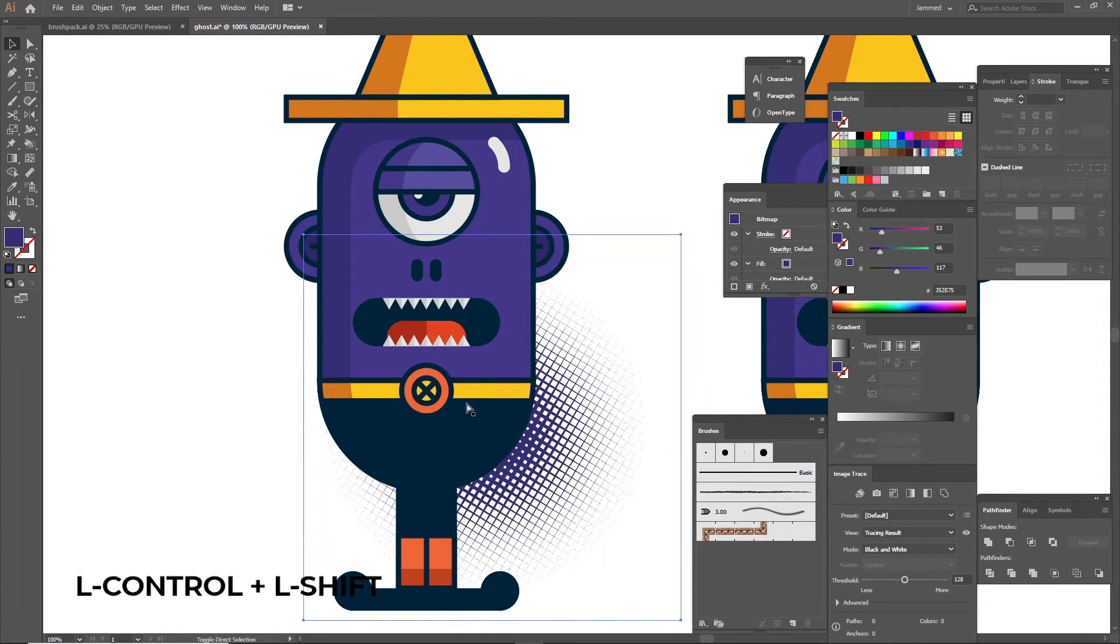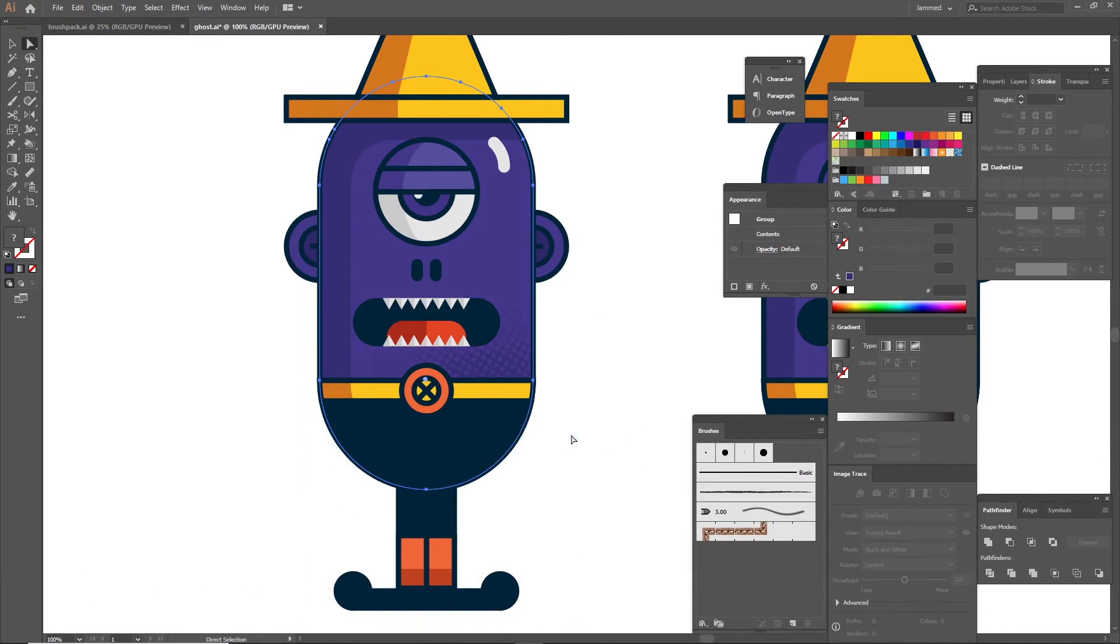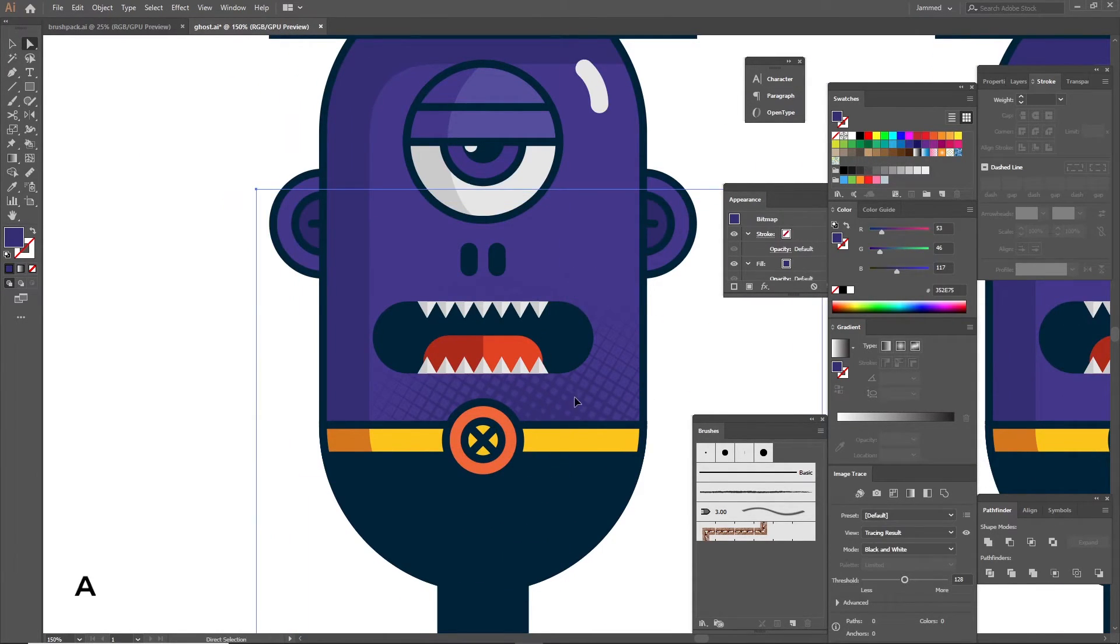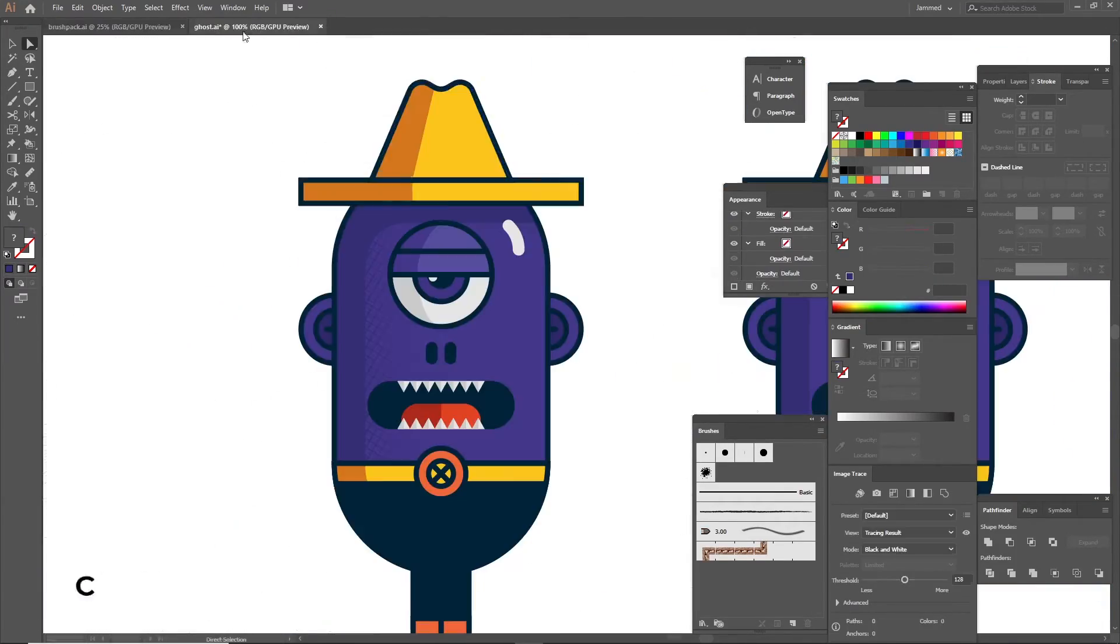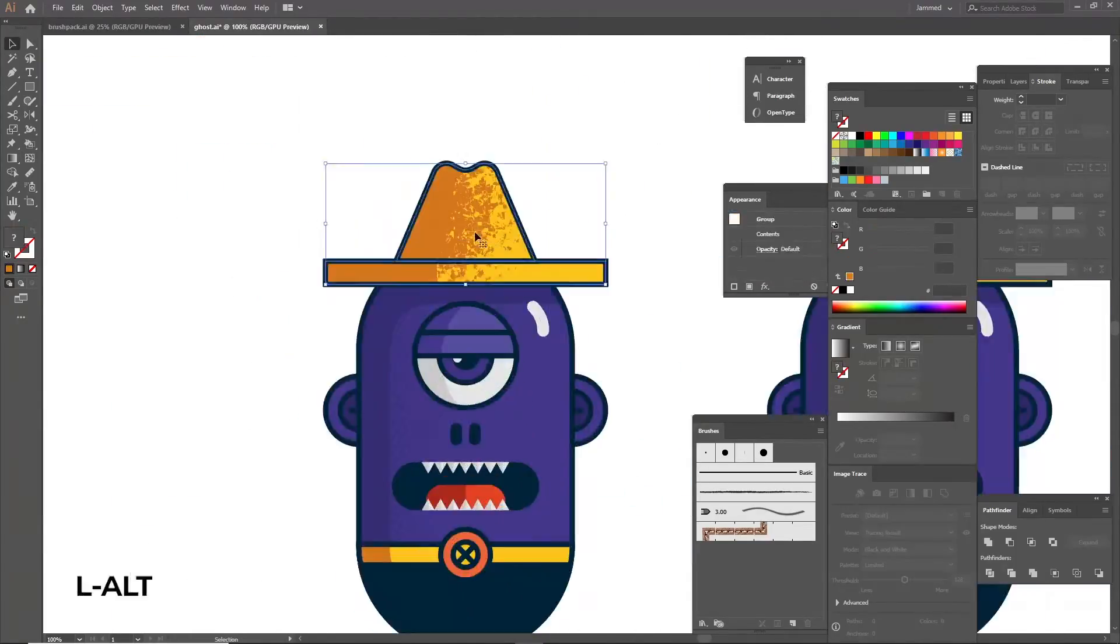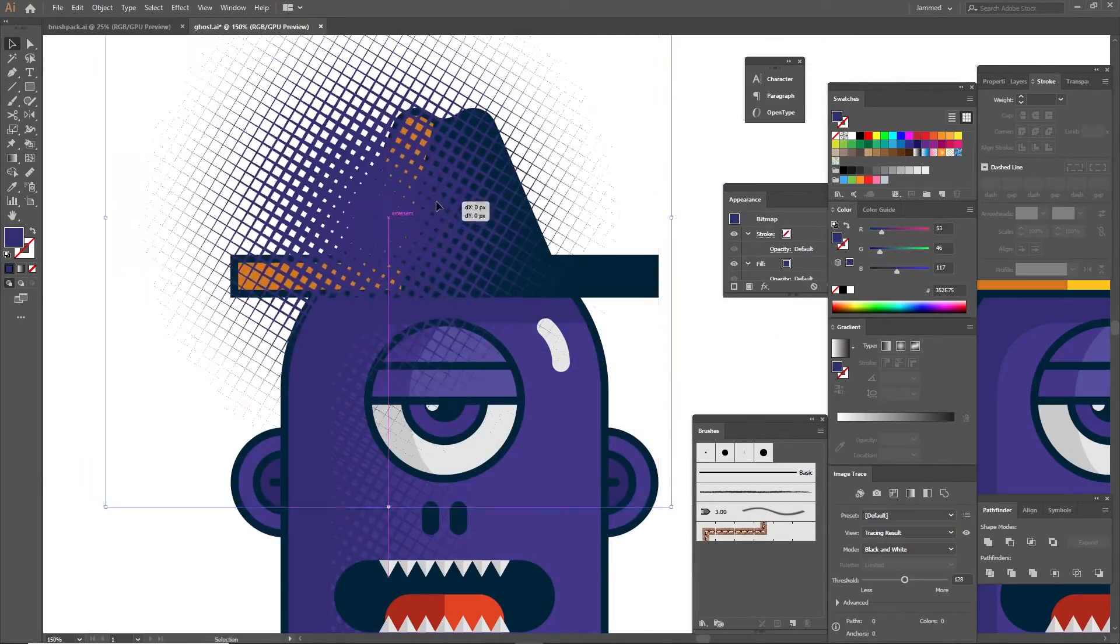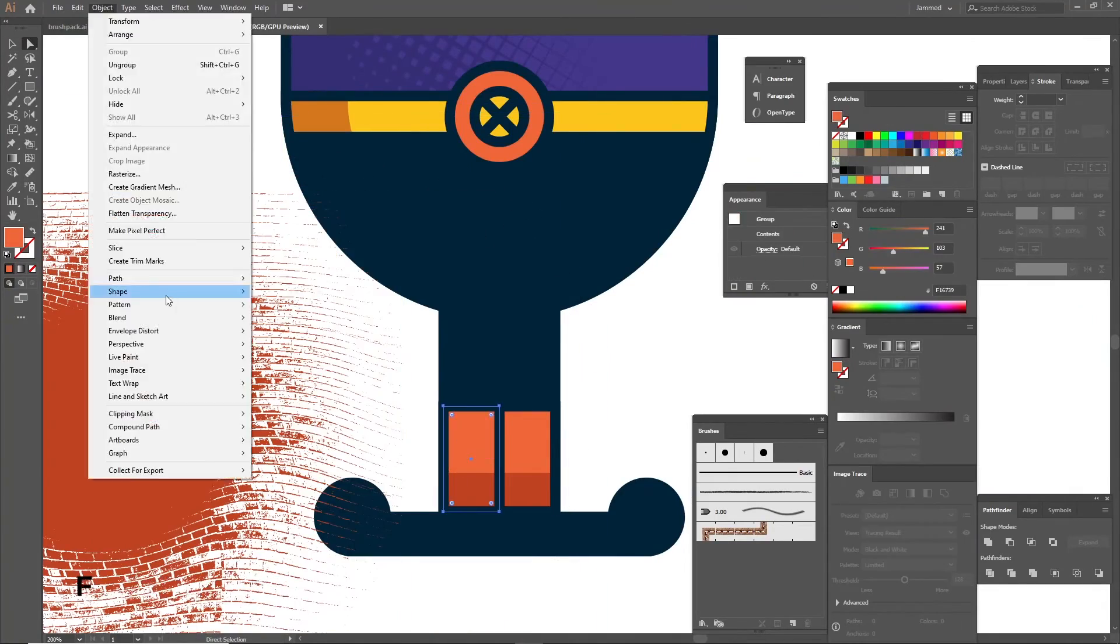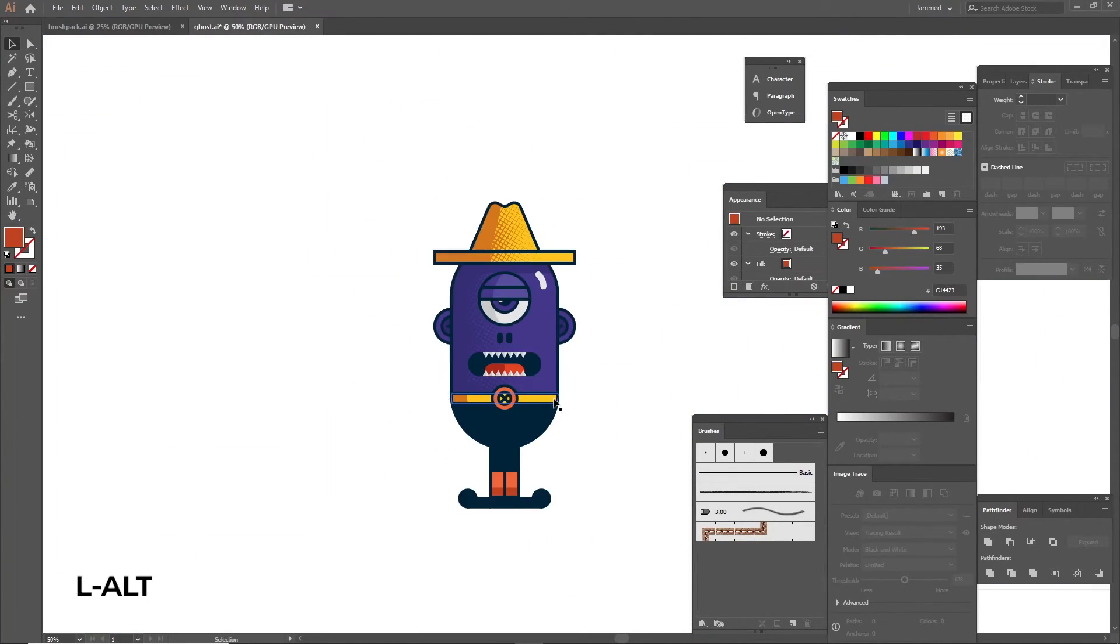Now select both the texture and the object we just pasted in front, right click it and create clipping mask. Using the direct selection tool you can move the shapes around inside the clipping mask and even duplicate them. Try around different textures and different positions. This comes with trial and error. Trust your judgment. Now you are finally done.